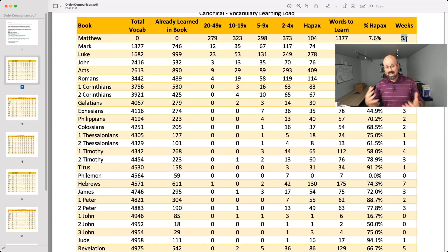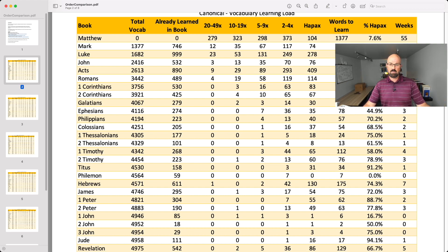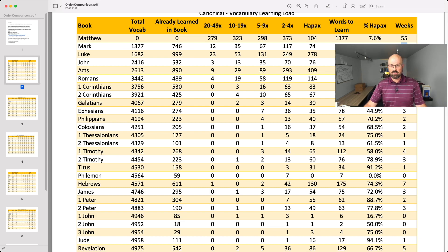The nice thing about starting with Matthew canonically is that it makes all the rest of the books much faster. You'd be through all the narrative texts a little over a year later. But two years of narratives is probably going to drive you a little bit mad, so you probably want to change the order to something else. Let's take a look at Wallace's list and what he suggests.